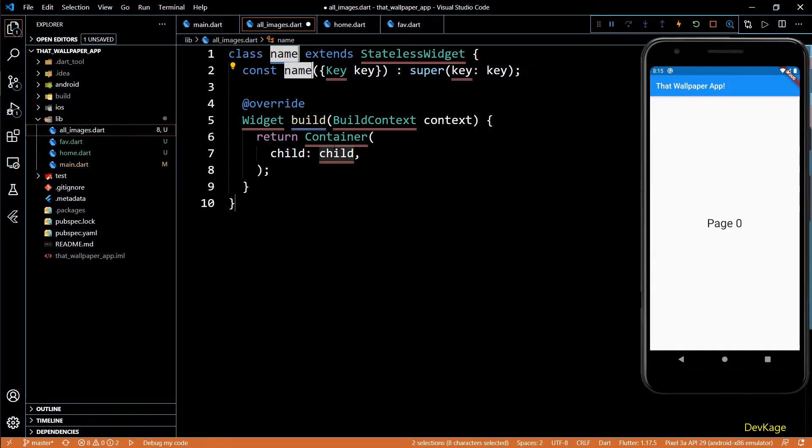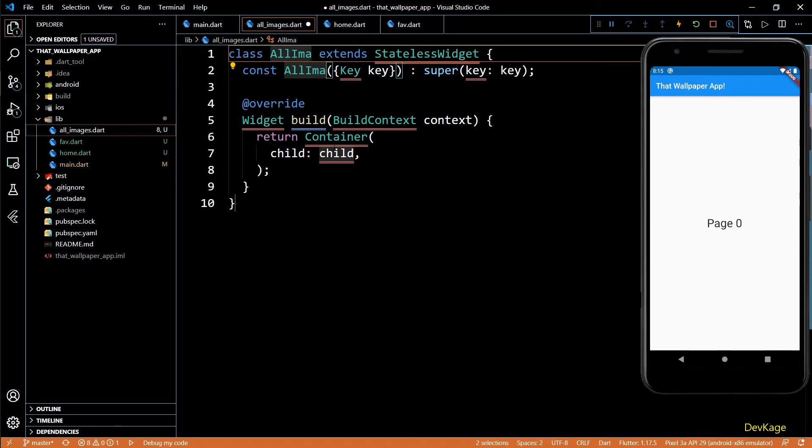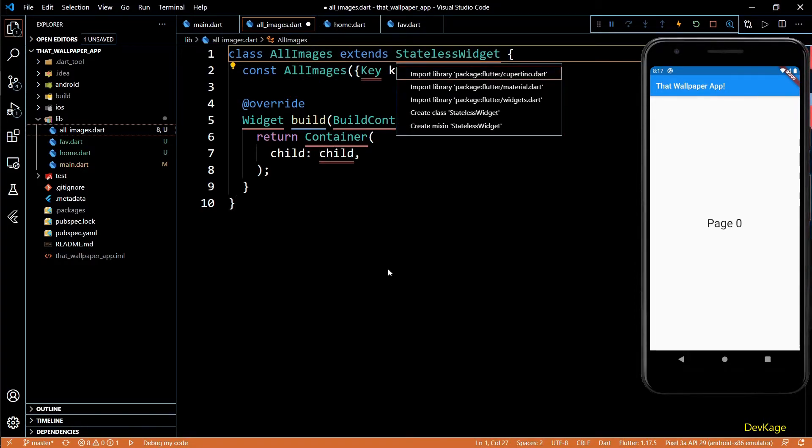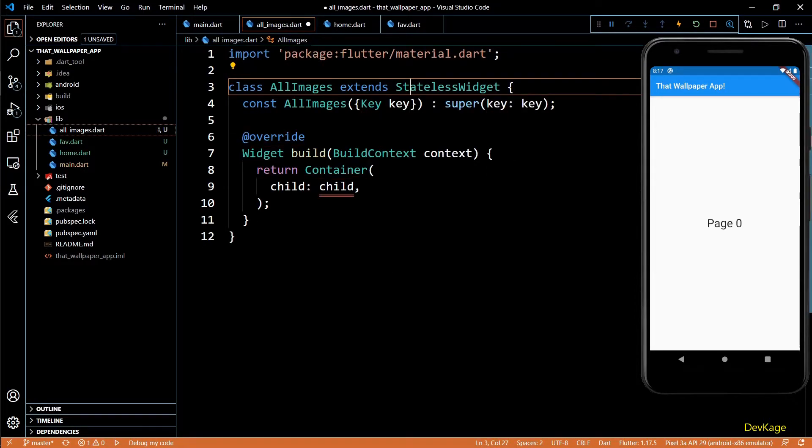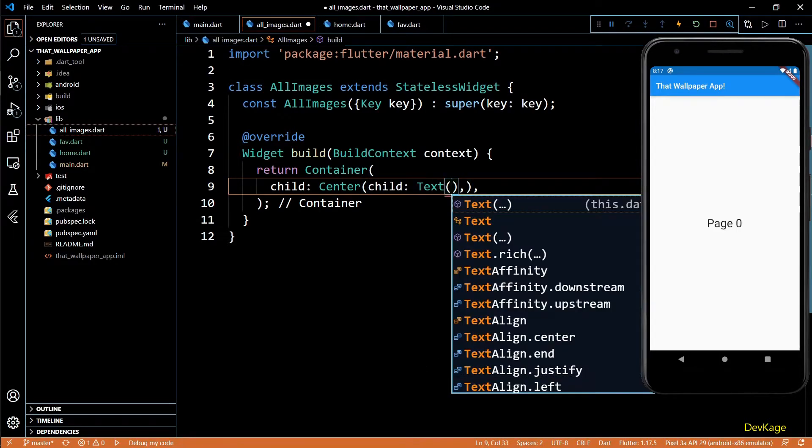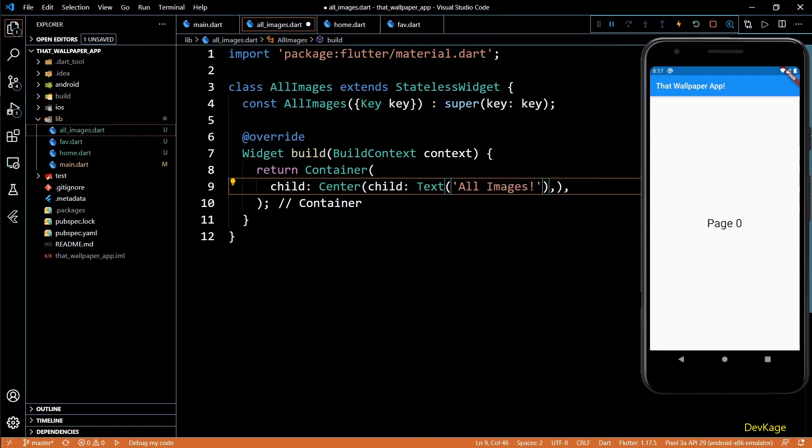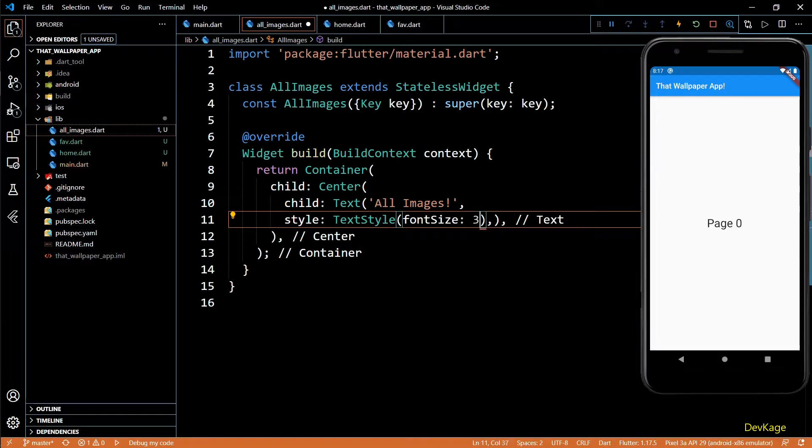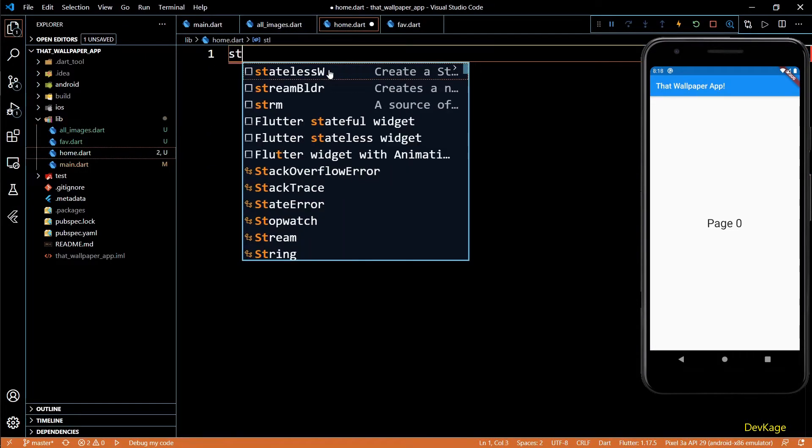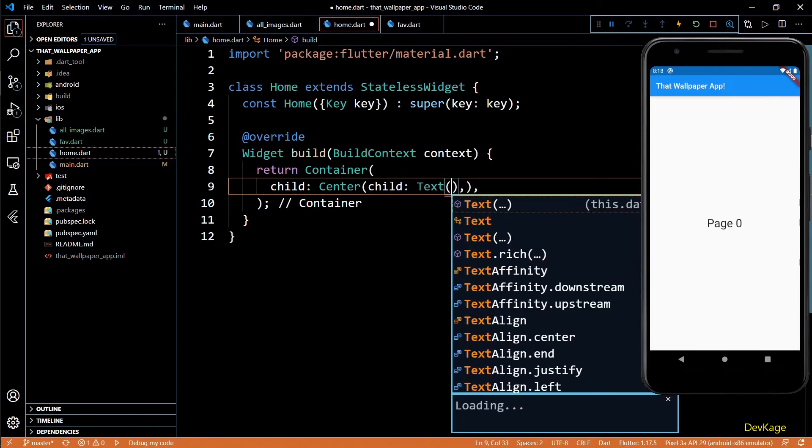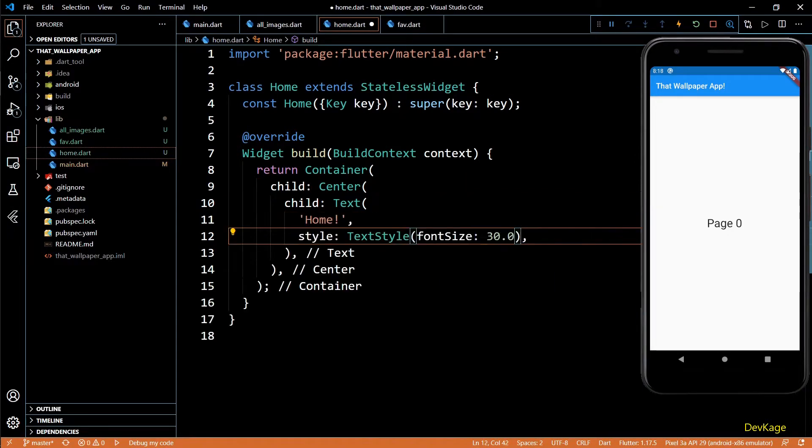Now I'll create a stateless widget class in all_images.dart file, it will be called AllImages. We need to include the material.dart file for stateless widget. Just to make sure everything is still working, I'll add a similar center text widget with text as All Images. Let's set the font size to 30 here too. Similar to this, I'll create a Home class in home.dart and Favorite class in favorite.dart. These two will display their respective class names.